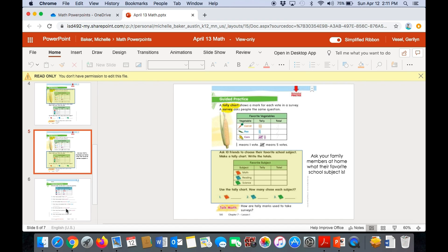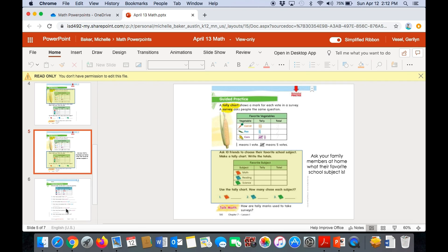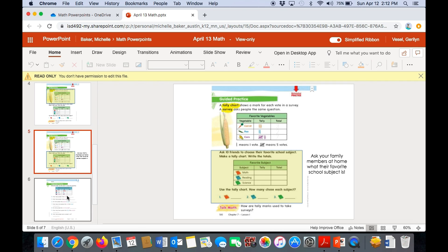Then at the very bottom, it asks, how are tally marks used to take surveys? So I want you to talk to somebody at home about that. How are tally marks used to take surveys? All right. Let's go on to the next page.